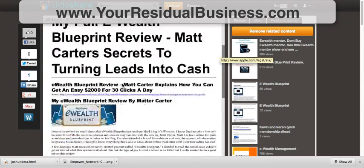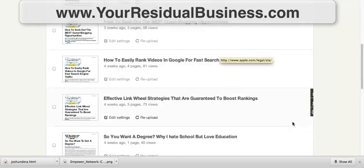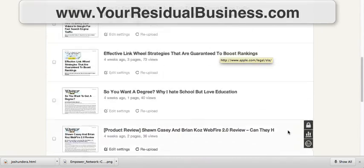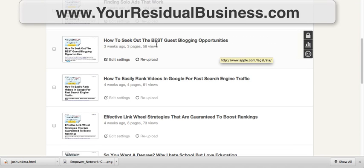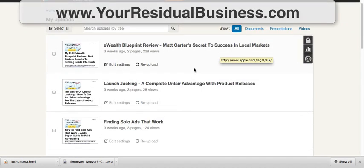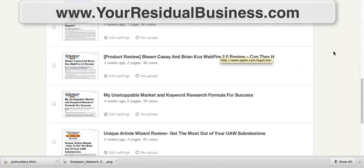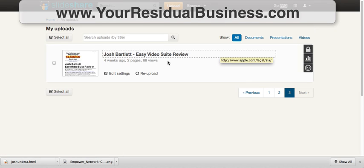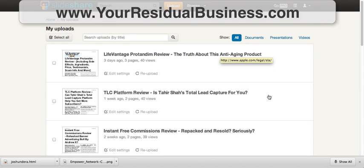SlideShare is just a great way of getting traffic. I've added quite a few uploads — about three pages worth of articles straight from my blog — such as 'How to Link Videos in Google' and 'How to Seek Out the Best Guest Blogging Opportunities.' I provide a lot of value here and that's what people really like. You can find me on SlideShare — my name is Joshua Elder. The last page has another one, with different internet marketing reviews I've covered since I'm in the internet marketing niche.